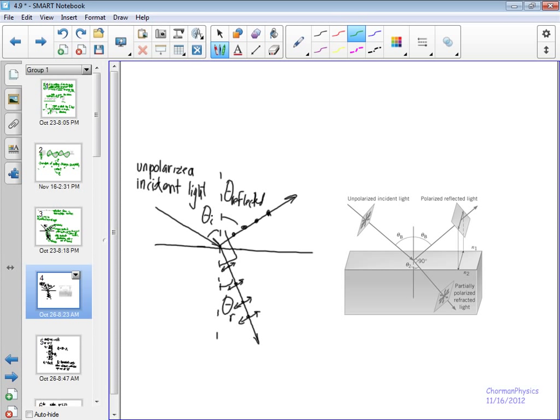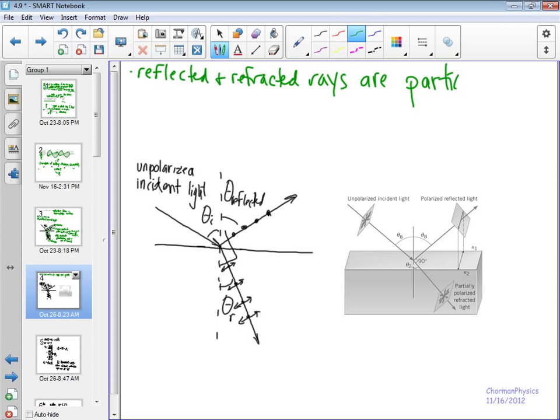If unpolarized sunlight comes in, the very first thing that happens is that the reflected and refracted rays are what we call partially polarized. Some of the light — some of the components in the plane of vibration — has been removed. So it's not completely random; it's only vibrating in fewer directions.